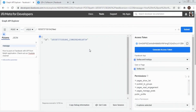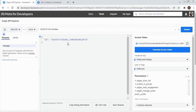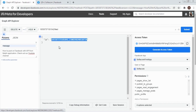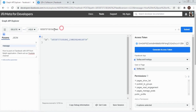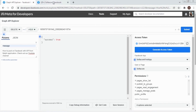To delete our post, we will make a DELETE request to our Facebook page. Select the DELETE request, copy the ID of our post and click Submit. Our post has been successfully deleted.